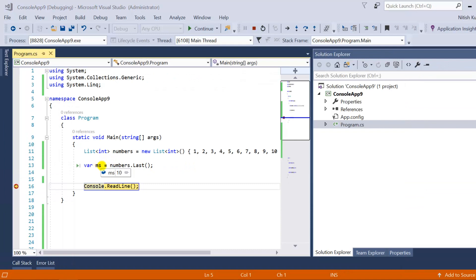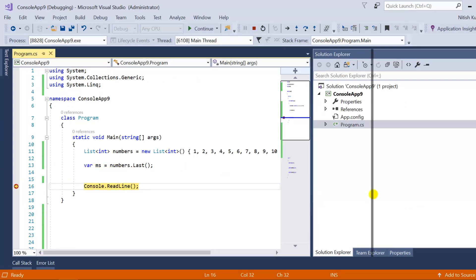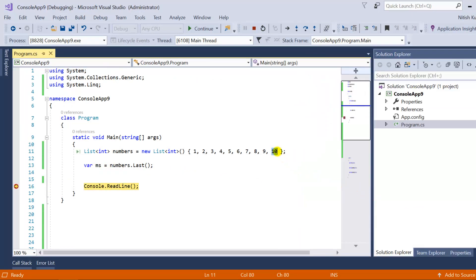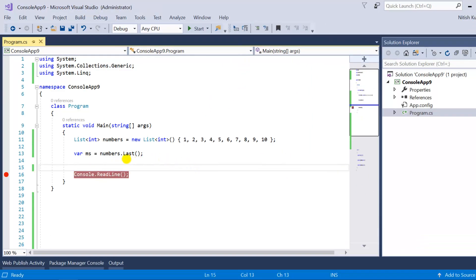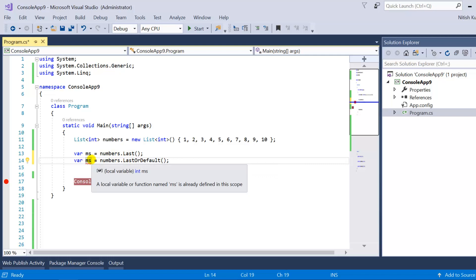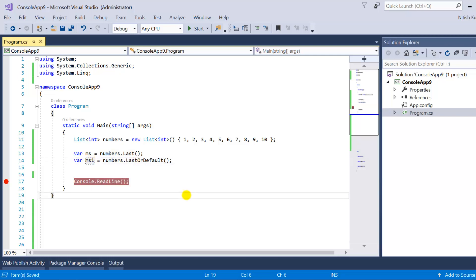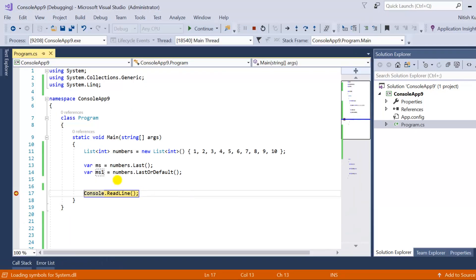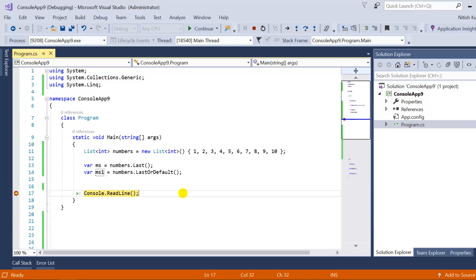Let's put a breakpoint and press F5. In ms I'm getting 10, because 10 is the last element in this data source. Now if I implement LastOrDefault in the same scenario, in ms I'm getting 10 and in ms1 I'm also getting 10, because the purpose of both methods is to return the last element from the data source.